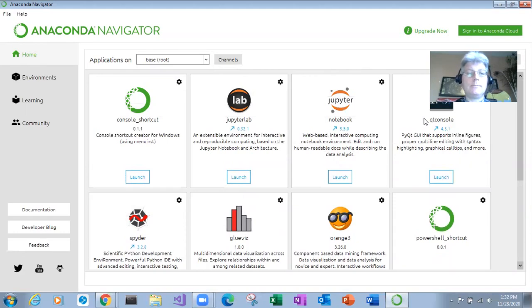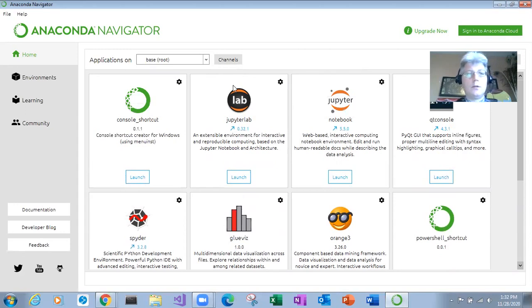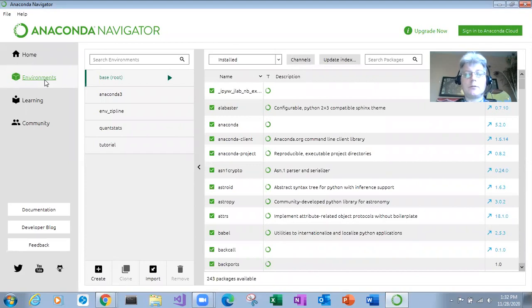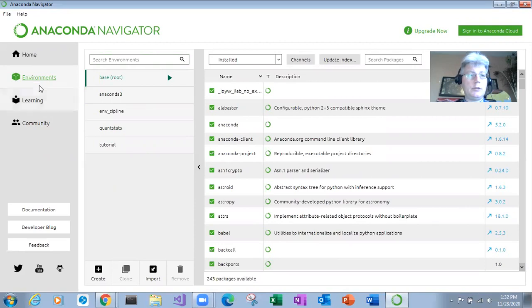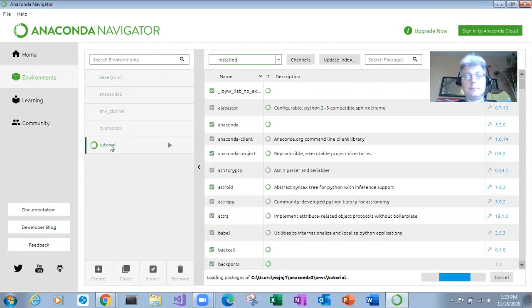So that's something that you can explore on your own. So Navigator supports adding environments and you can do this from the command line as well. But from within the GUI you click on environments and then create and it'll create an environment for you like this. So I've started a tutorial environment.